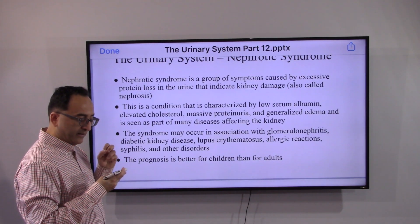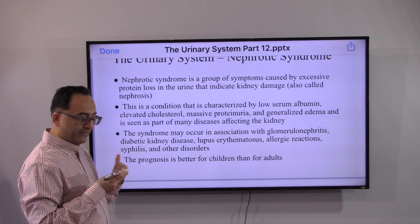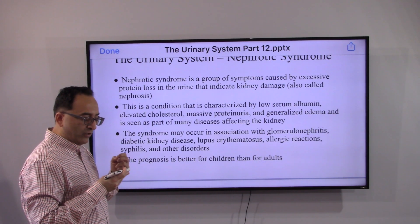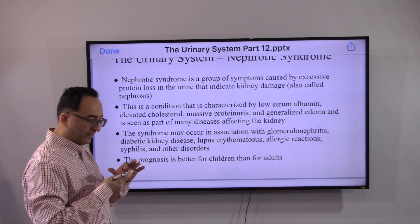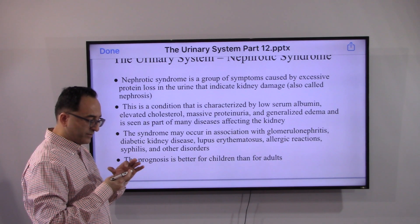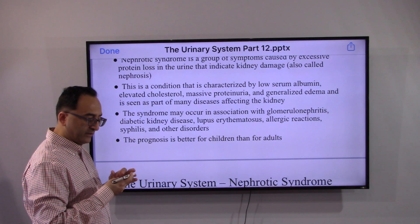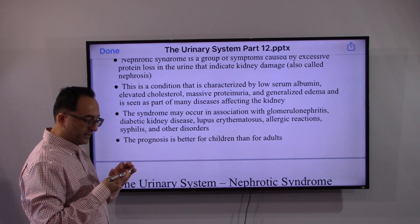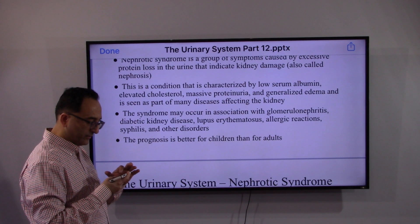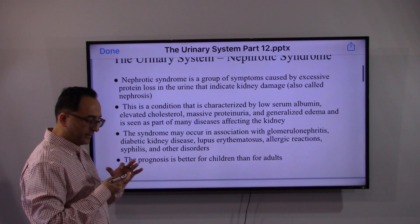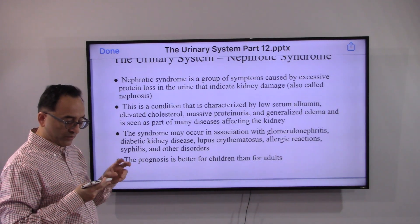This condition is characterized by a cluster of symptoms: low albumin, elevated cholesterol, massive proteinuria, and edema. The syndrome may occur in association with glomerulonephritis, diabetic kidney disease, lupus, allergic reactions, and other disorders.